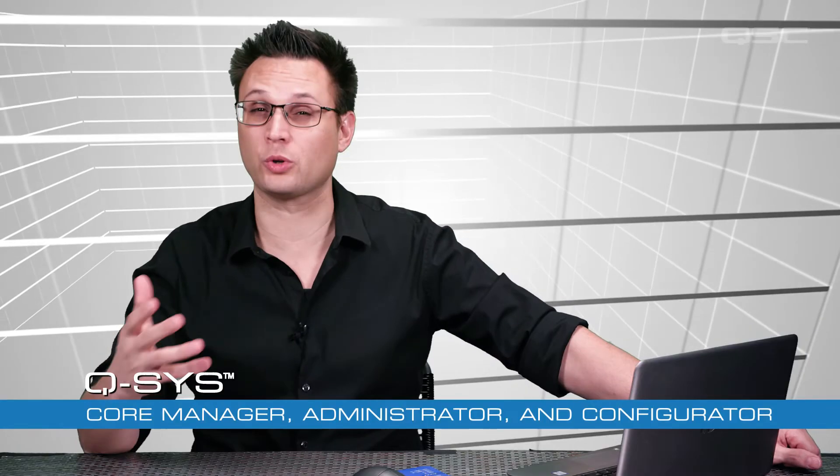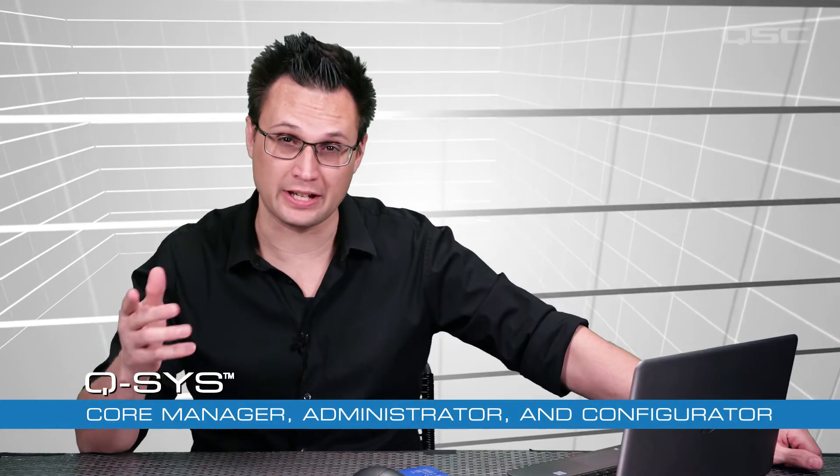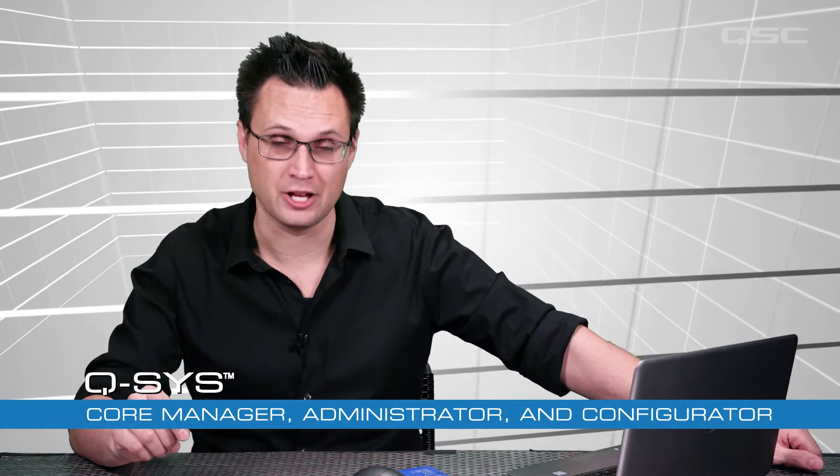In this course we're going to look at three different features that are critical to deploying a Q-SYS system: the Core Manager, the Administrator, and the Configurator.